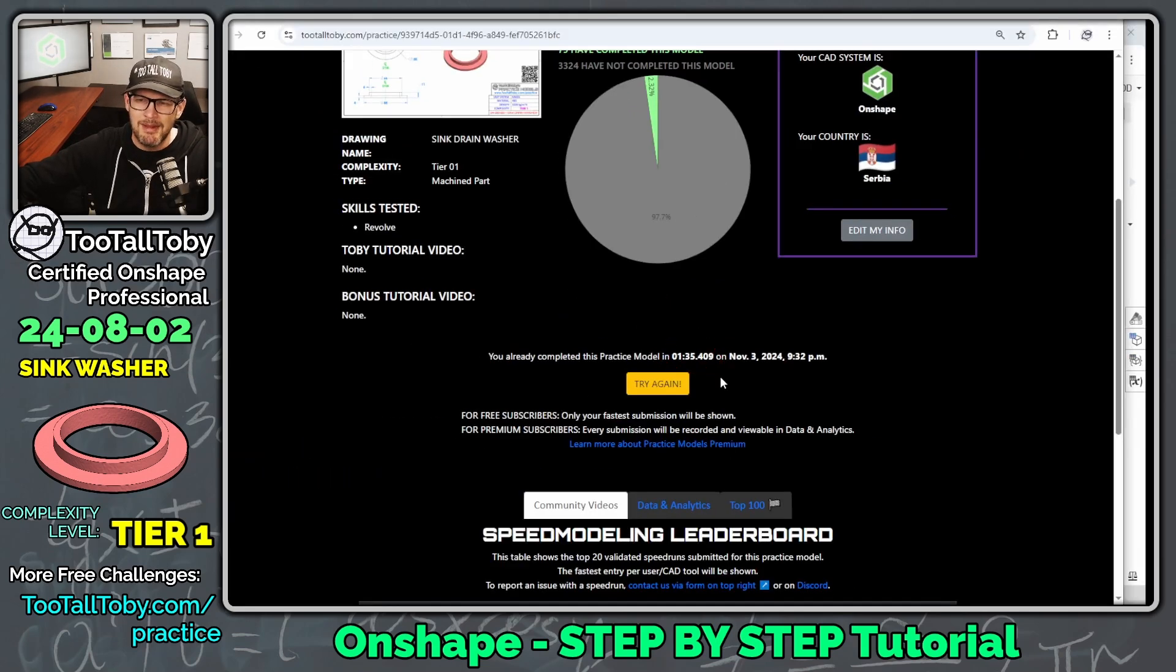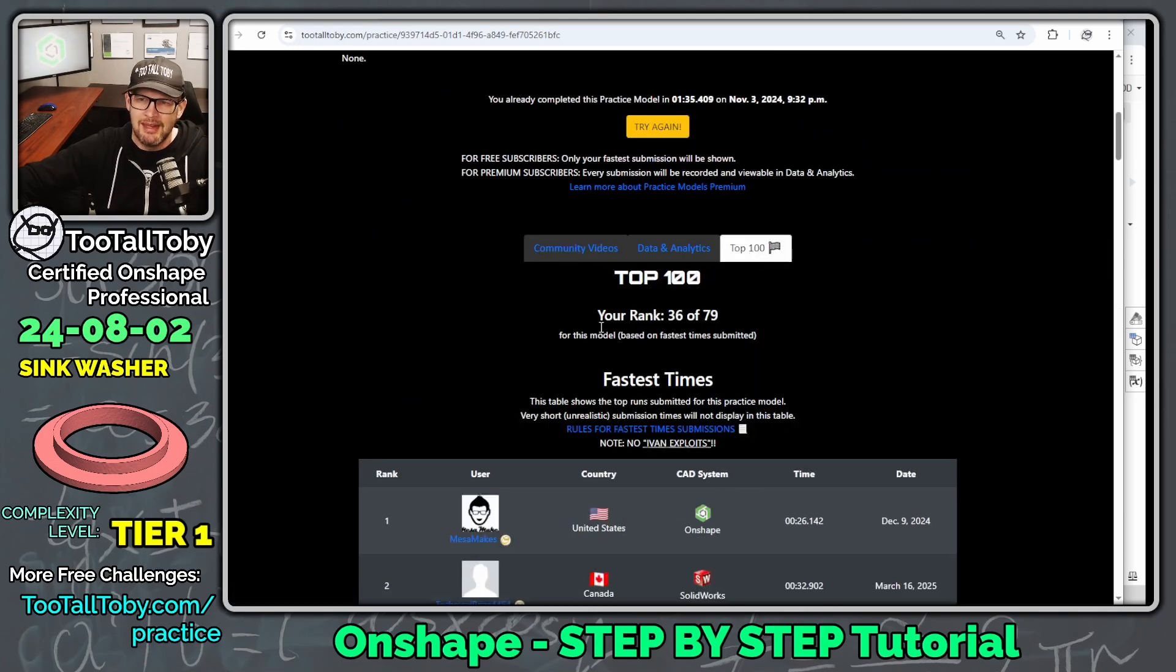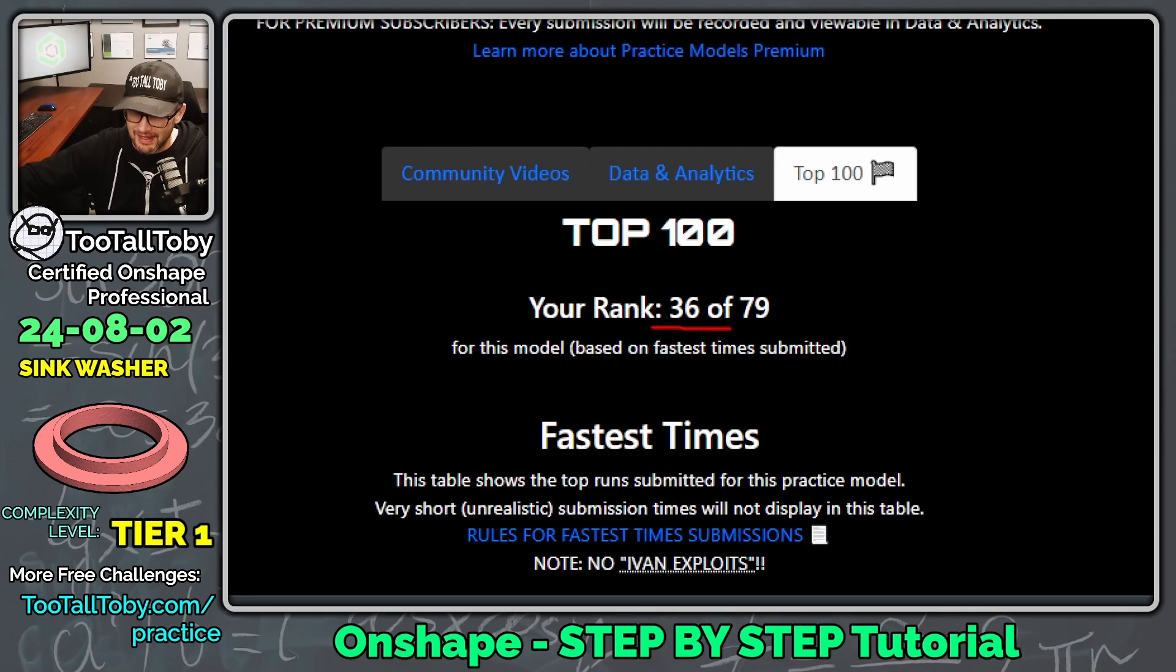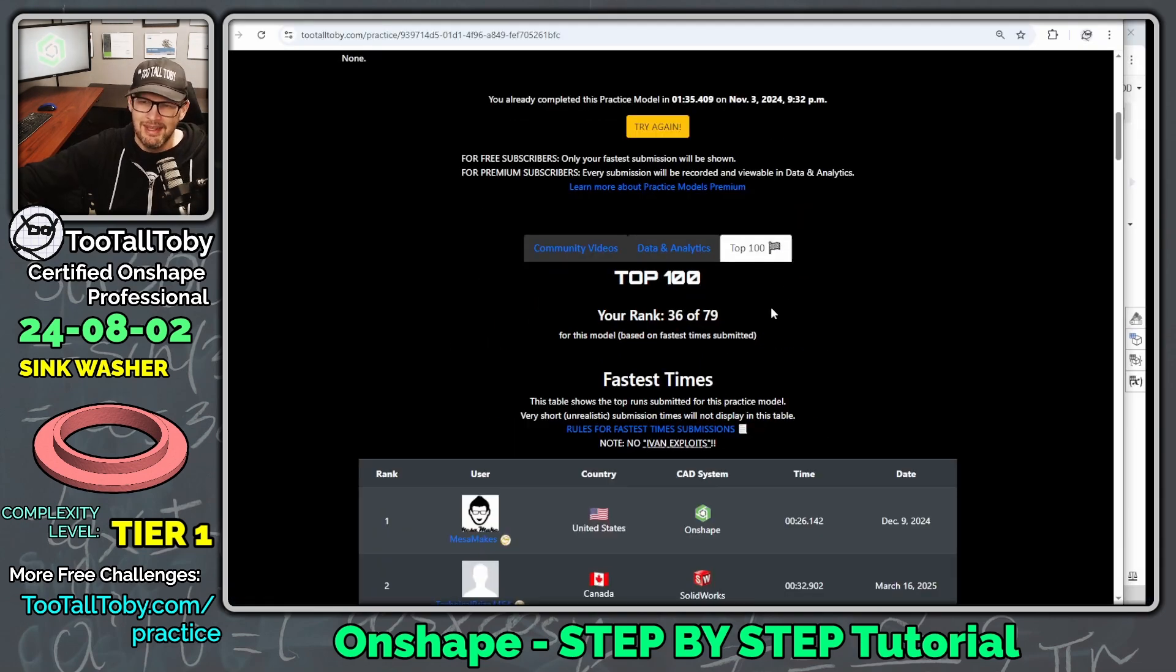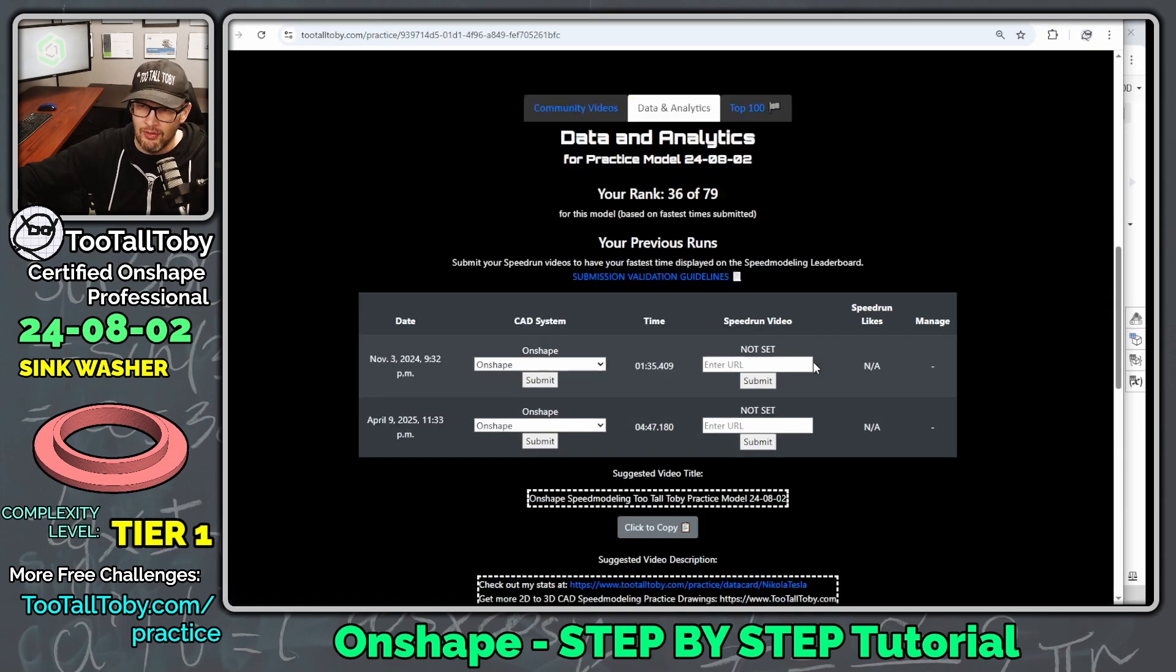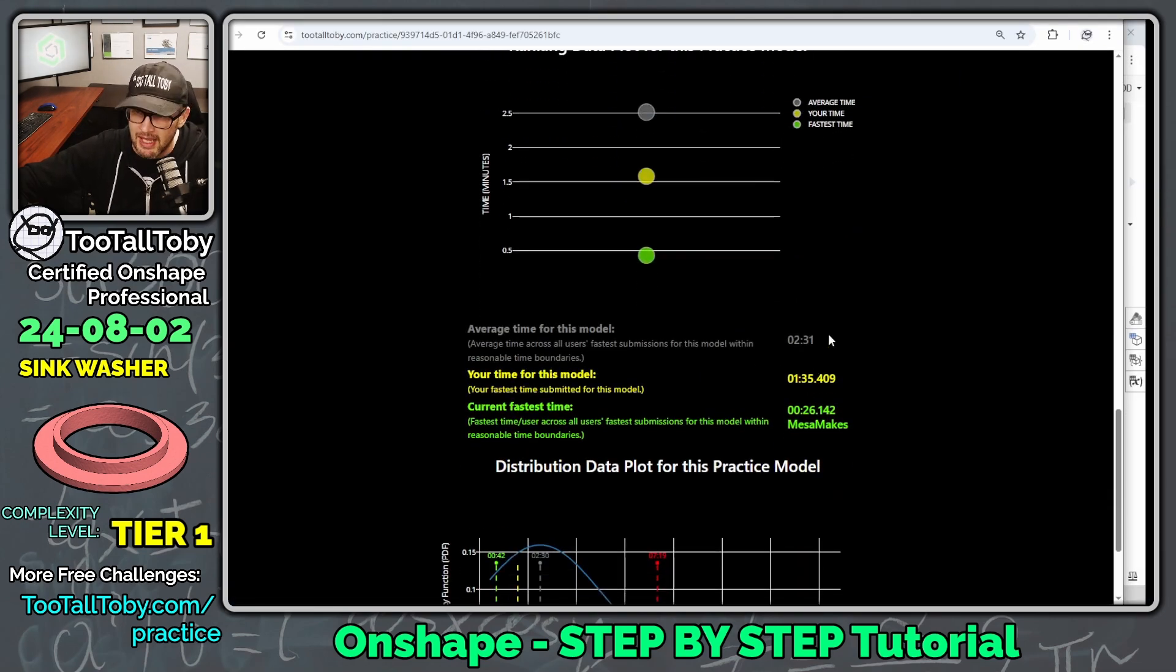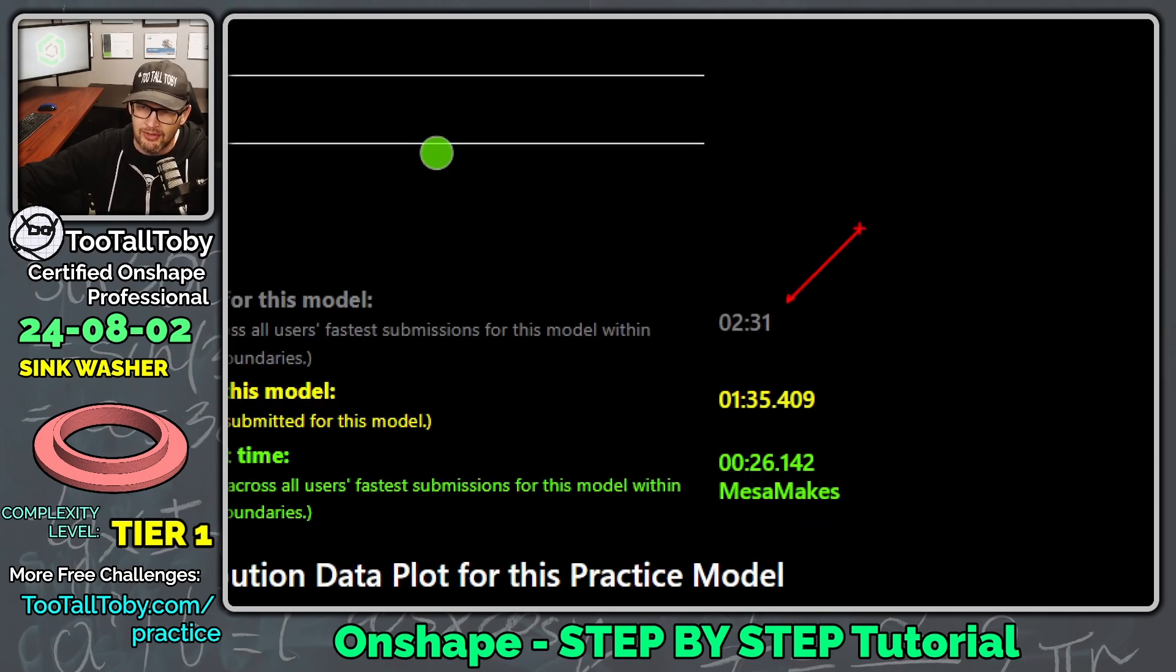So one minute 35 is probably going to be considered my fastest time. And so that's going to give me a rank of 36 out of 79 people here on the top 100. And so that's not bad. Not bad at all. It looks like if I scroll down here, the average time for this model is two minutes and 31 seconds.